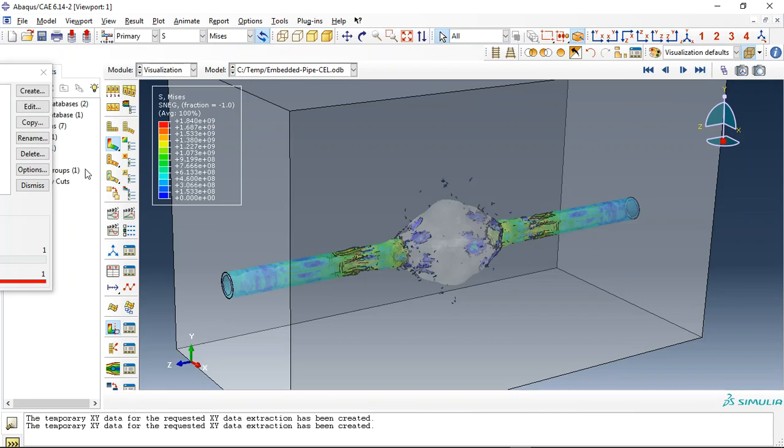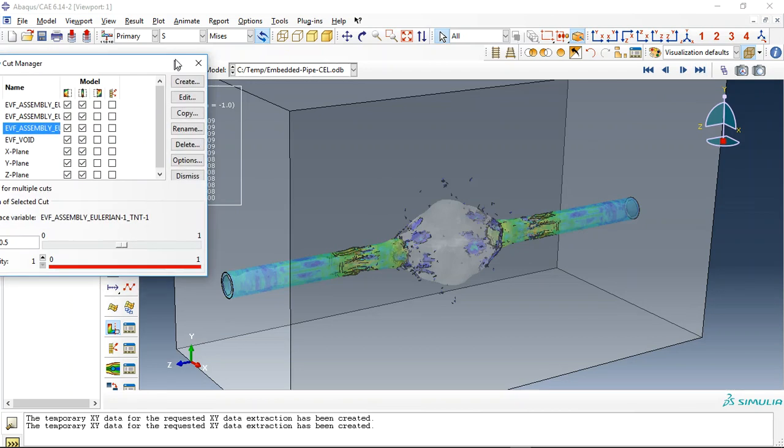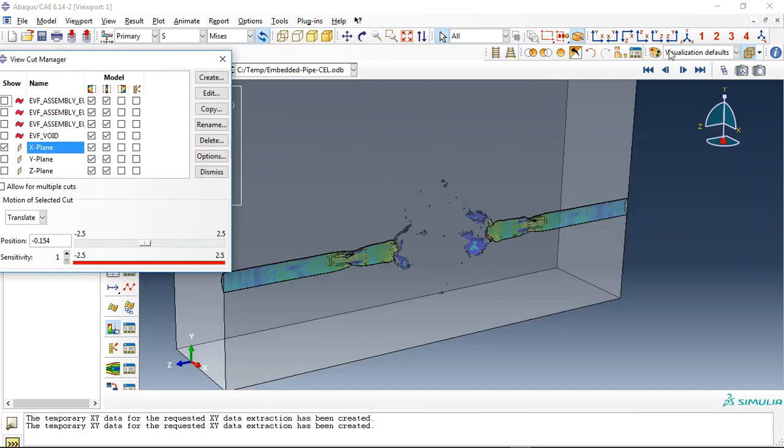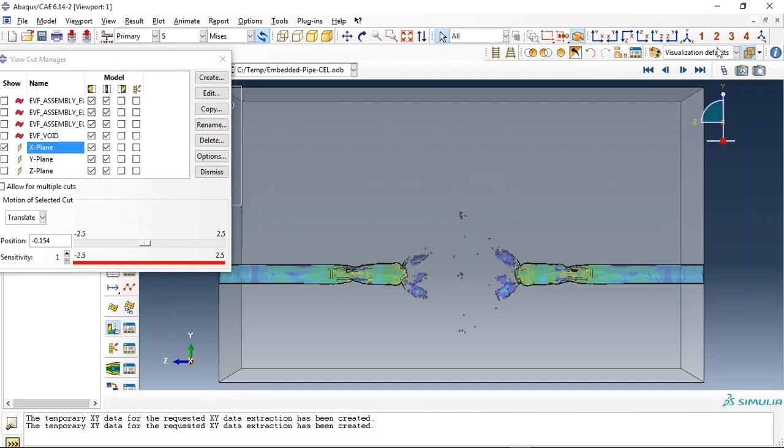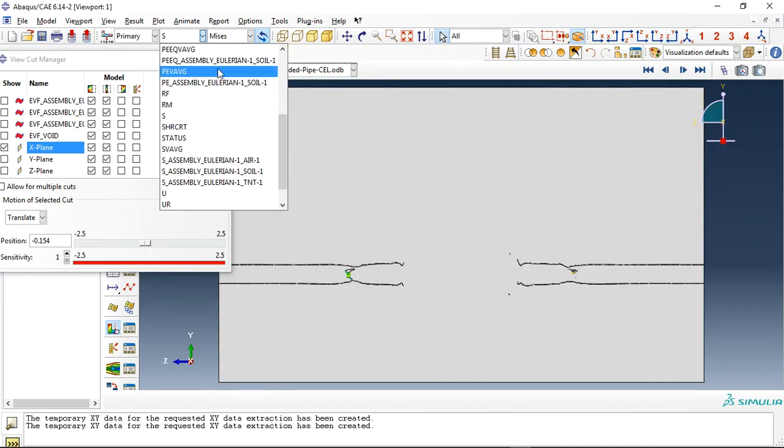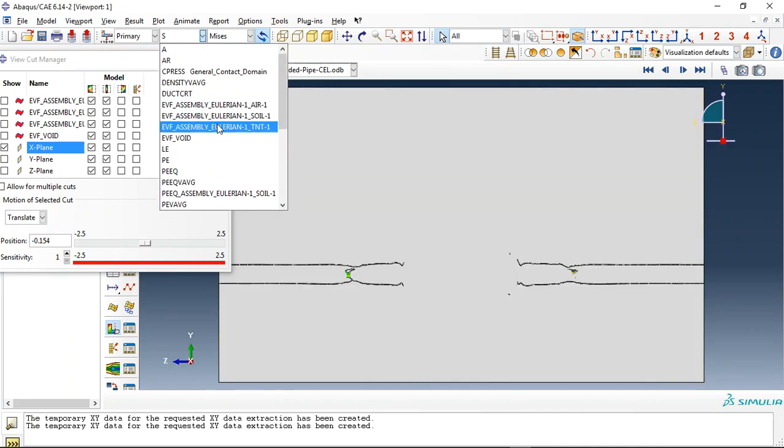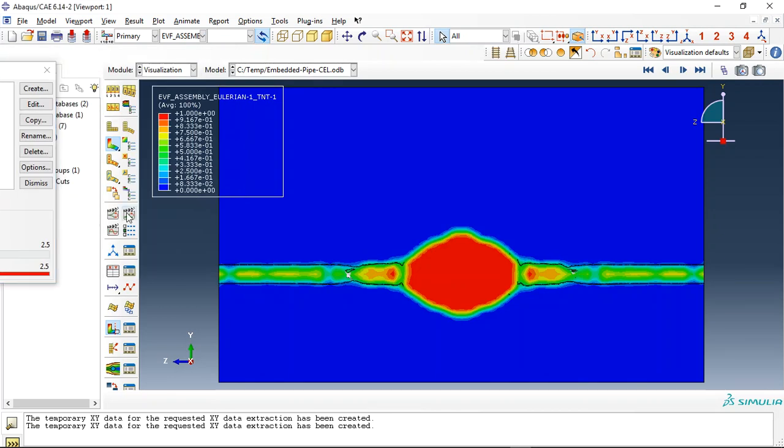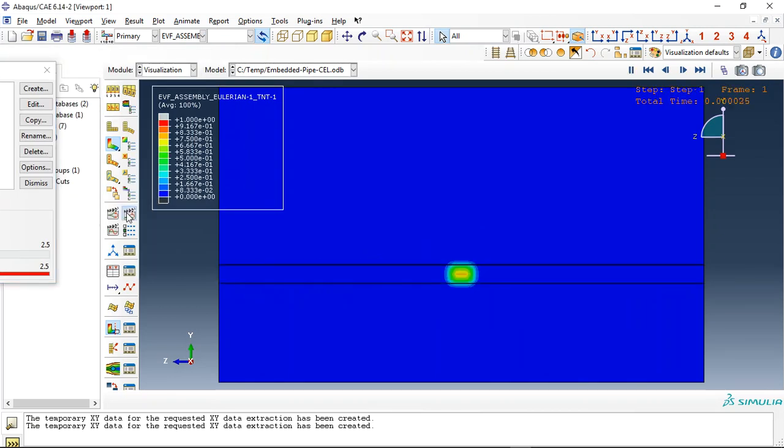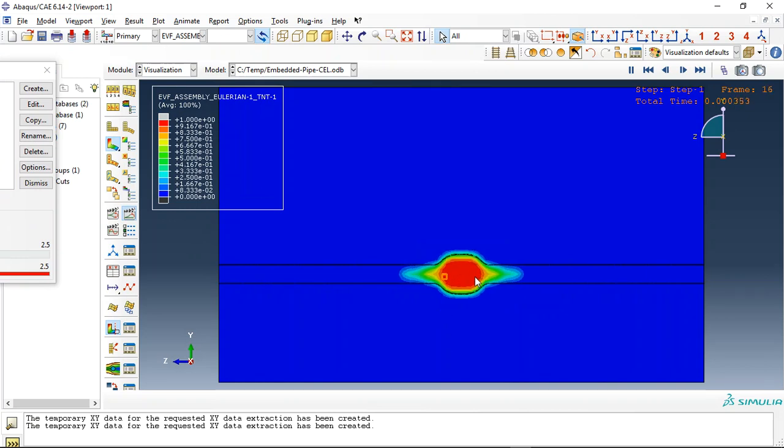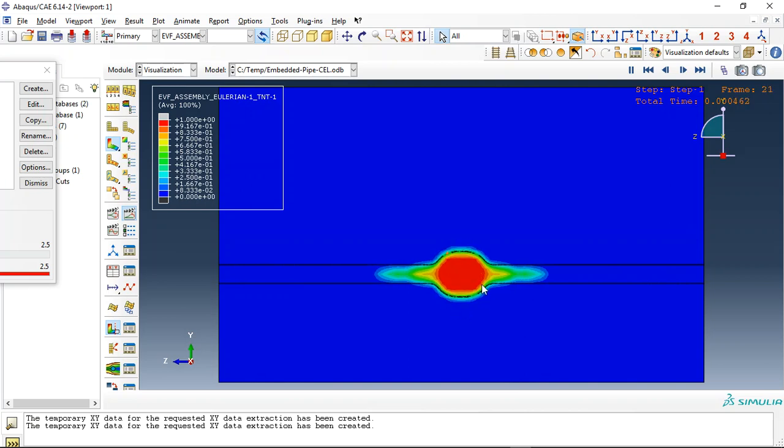And the last point here is this. We can see in the XY view, YZ, the TNT volume fraction here. It is the TNT volume fraction during the detonation. It has moved through the soil here.